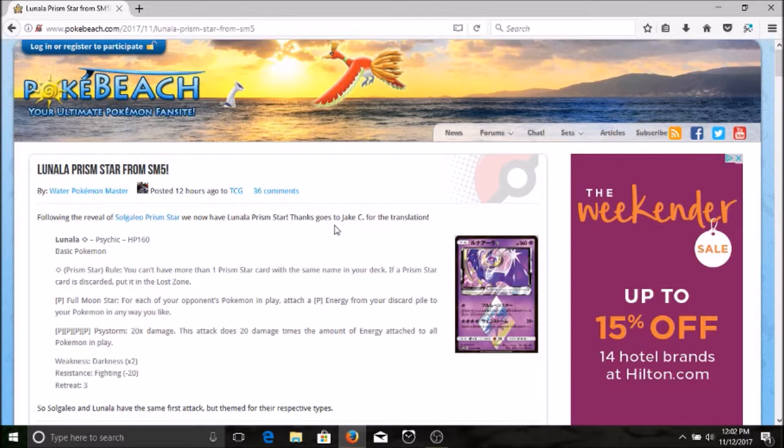You can only play one Prism Star card of the same name, so no four copies like normal cards. For one psychic energy we have Full Moon Star: for each of your opponent's Pokemon in play, attach a psychic energy from your discard pile to your Pokemon in any way you like. Then we have for four psychic energy, Psy Storm: 20 damage times amount of energy attached to all Pokemon in play. Holy toledo guys, that reminds me of the Psy Storm attack that Delphox has from Fates Collide, except instead of four energy it's three colorless energy.